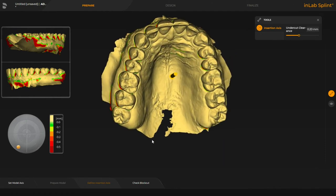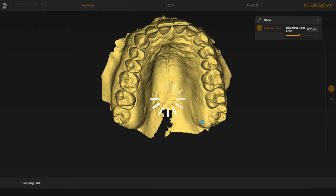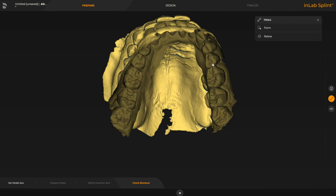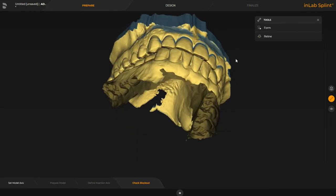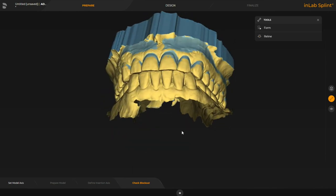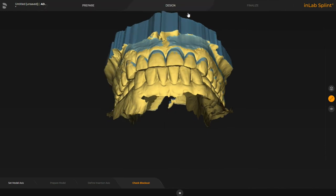The next stage is we're going to click on check block out, so it's going to automatically generate the fitting surface by blocking out the undercuts we've just selected with the insertion axis. Let this do its thing — once it's finished blocking out it'll allow us to move on to the design. You can see on the top right we've set that undercut to 0.2 millimeters. This is the block out it's designed with the undercuts we have, and I'm happy with that, so we're going to go now to the design phase.